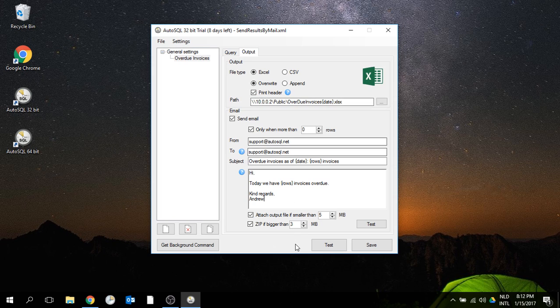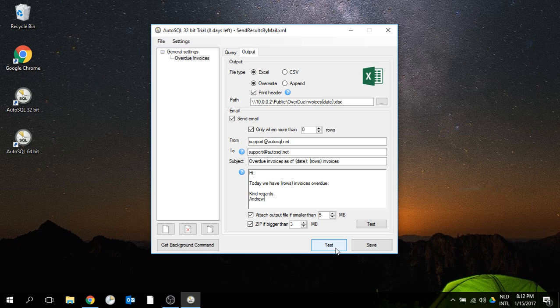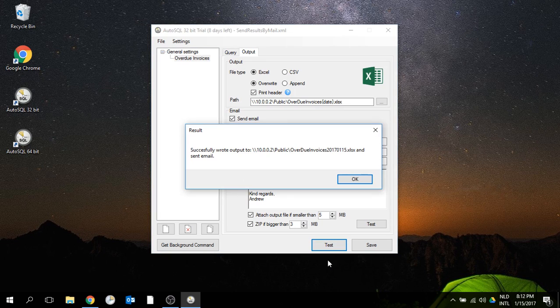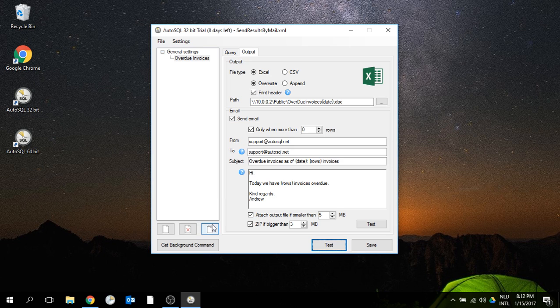Now we have the action specified and I can test it. When I test, it reports that it was successful and the email was sent.